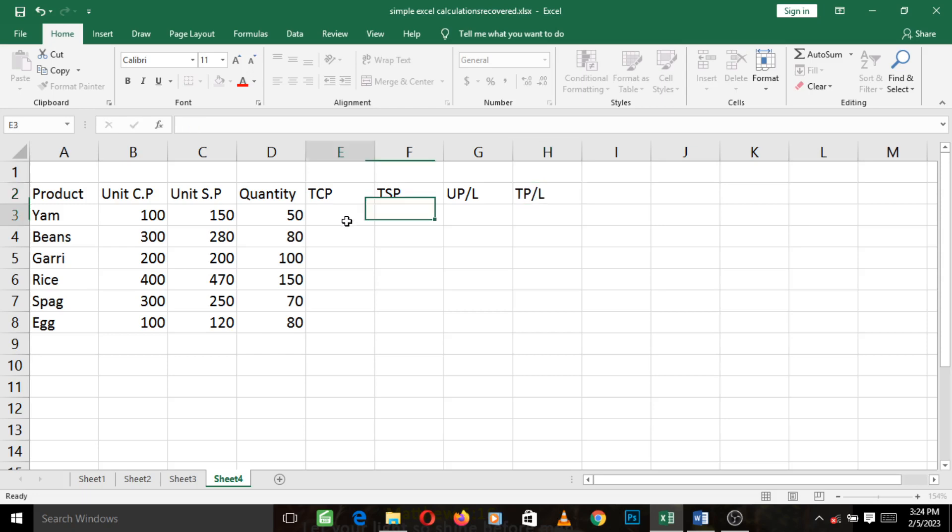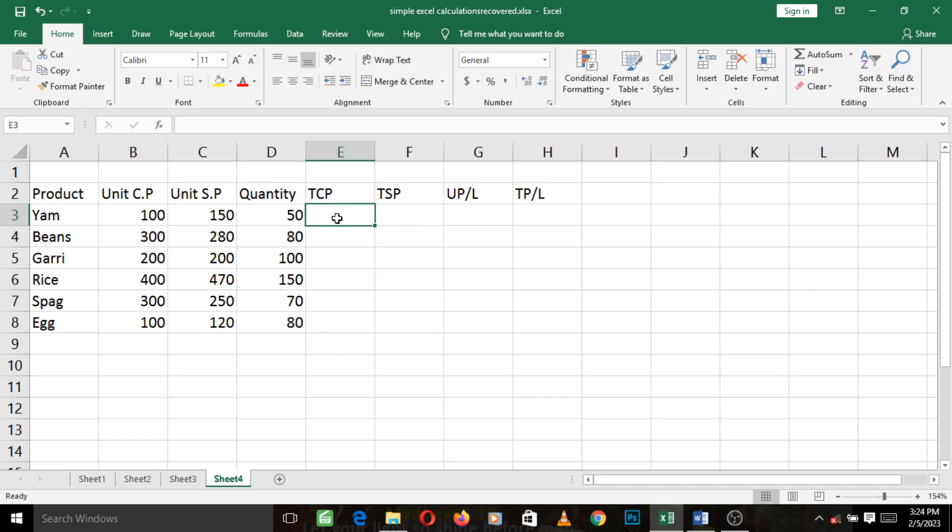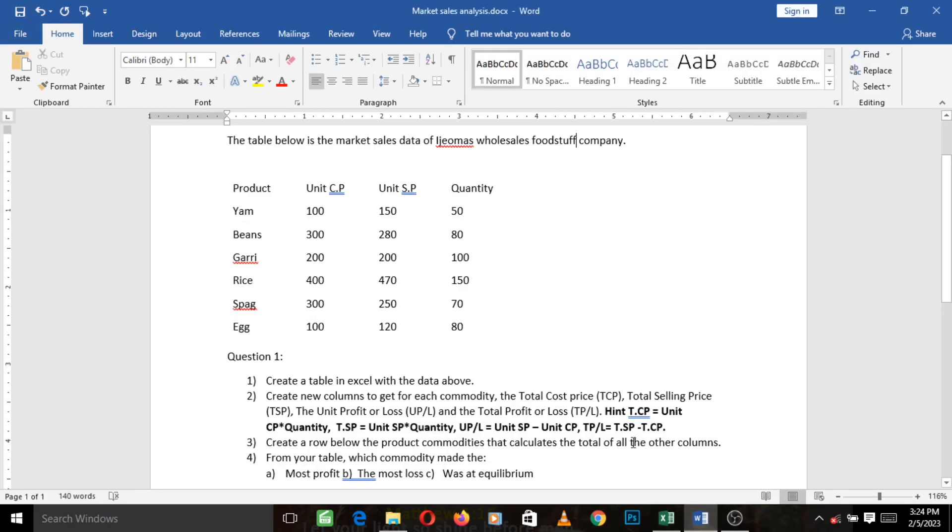Okay, so now we need to begin to find the TCP. We need to fill this column with the right values of TCP, which is the total cost price. Now let's go to our question because it gave us a hint. It says the total cost price is calculated by unit cost price times quantity.